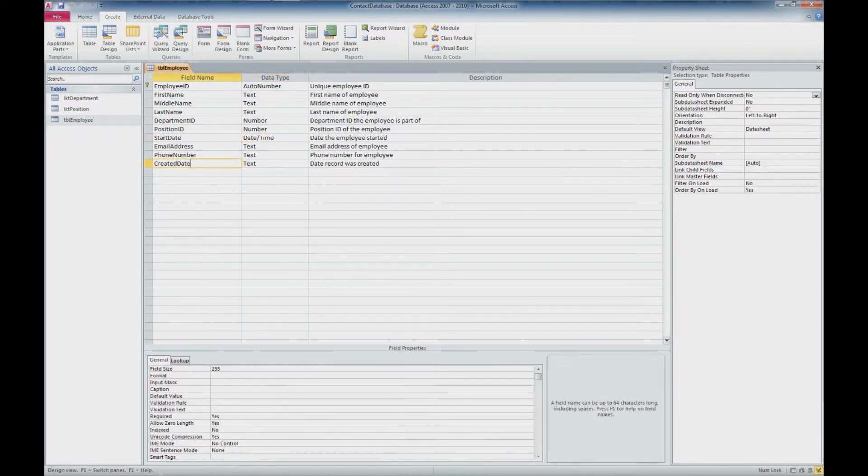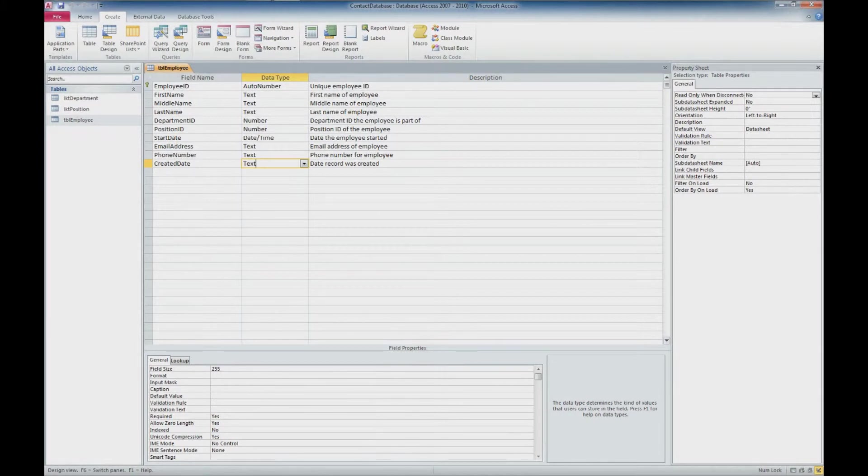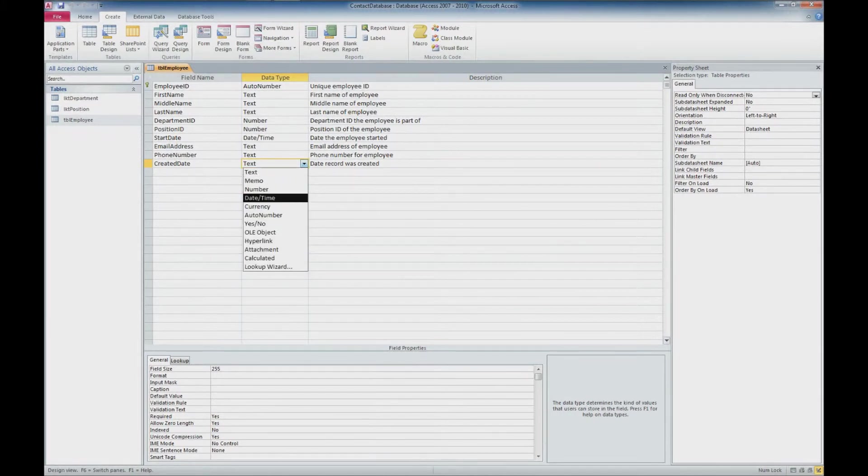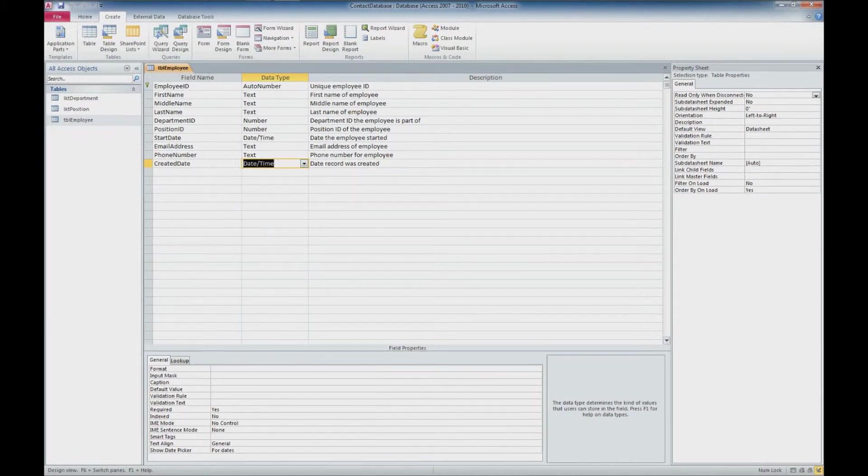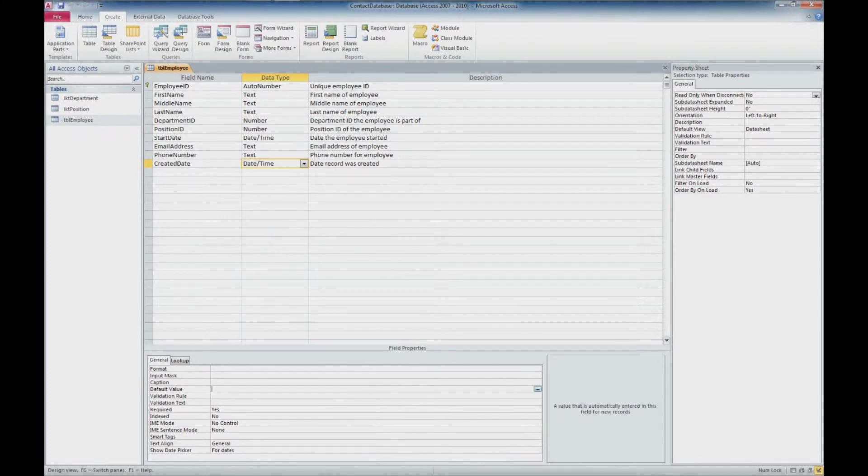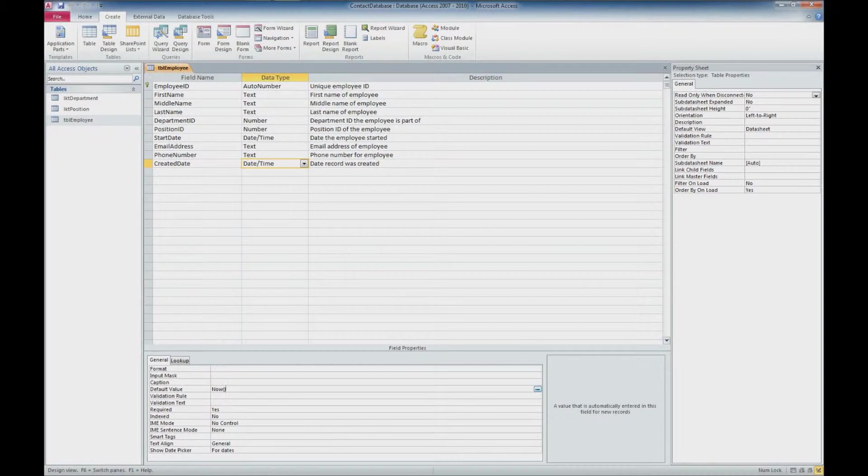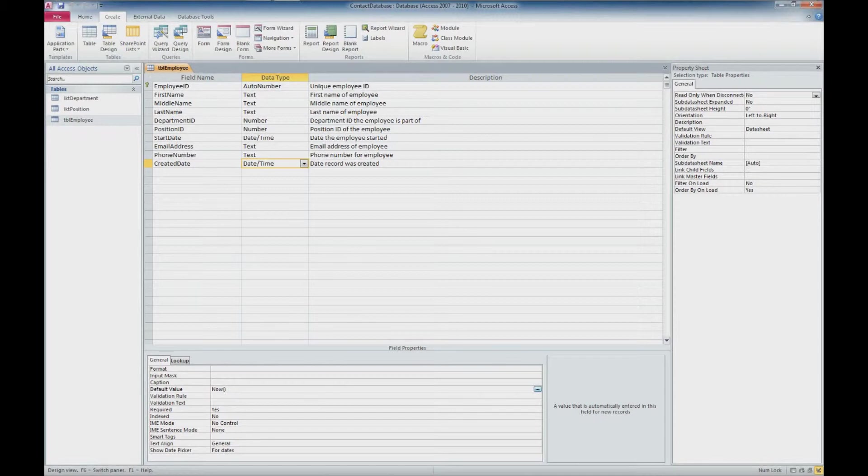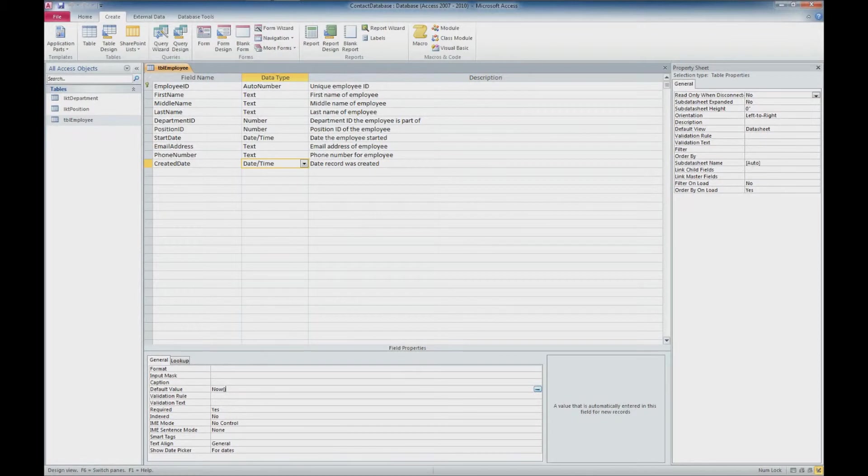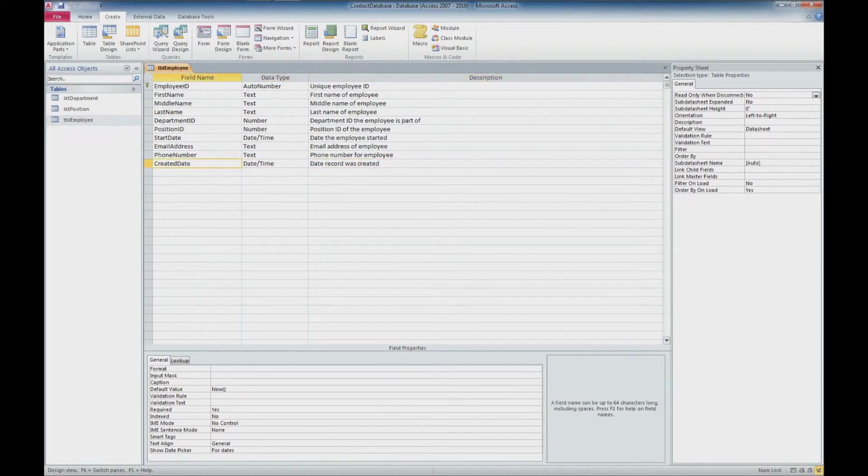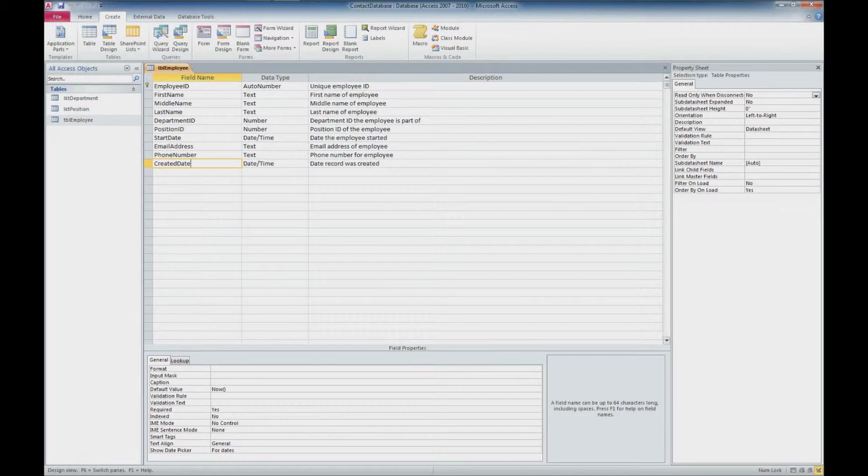So the next one we're going to look at is the created date. And we want this to be a date as well. And I'm going to say date time. But for this particular field, what I'm going to do is come down here for the default value. And I'm going to type in now with an open parenthesis and close parenthesis. The difference between the date and now function is the date function only returns the current date. The now function will actually return the current date and time. And that's what I want for this created date. That's just a reference for me to see when that particular record was added or created.